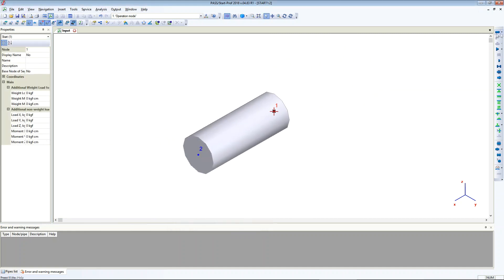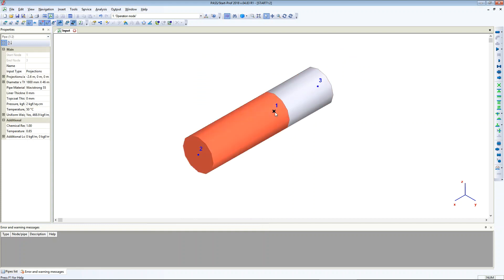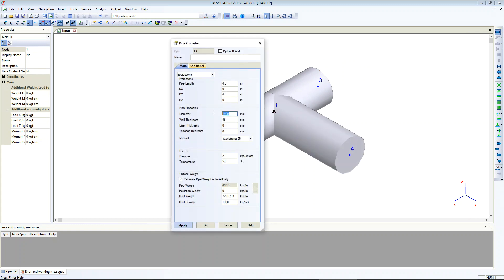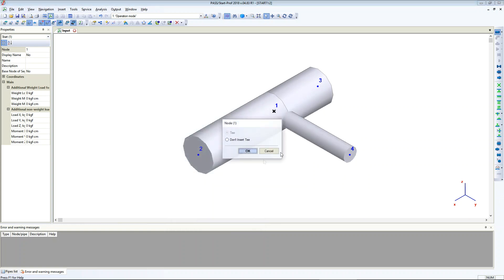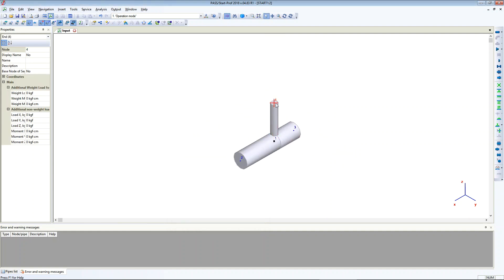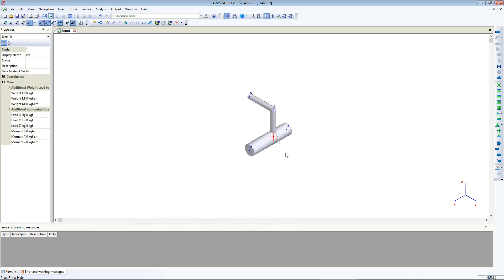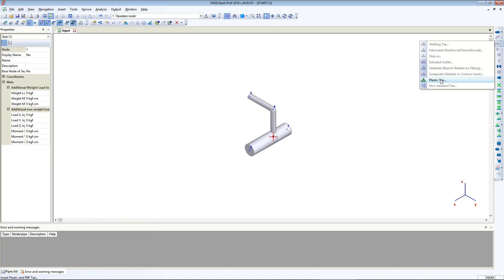Now I add the second pipe, then add the branches. Now I can insert the T in this node — a plastic T.